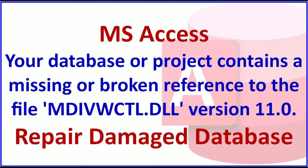This particular file was developed on a machine that had Office 365 as well as Office 2003 installed. Upon completion, it ran fine, but when I tried to run it on a machine that did not have Office 2003, there were errors. Your database or project contains a missing or broken reference to the file mdivwctl.dll version 11.0.